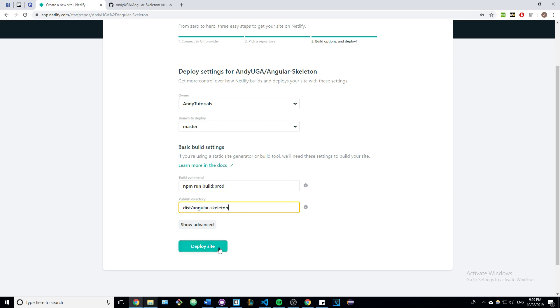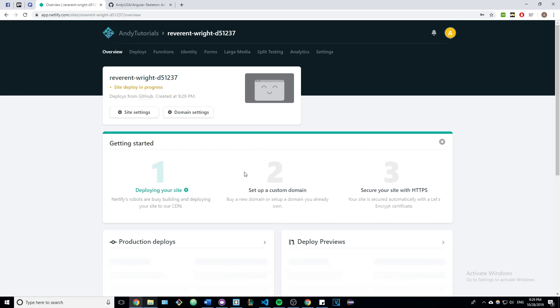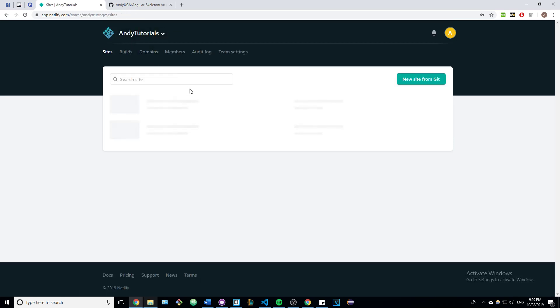Once you're done with that, just click on the deploy site button. After you click the button, it will start to build the project, but it takes a little bit, so I'll just share what the end result looks like.